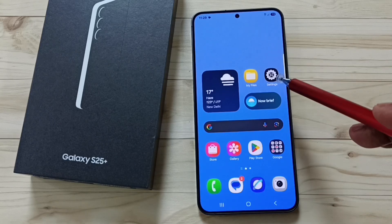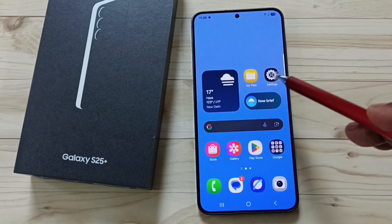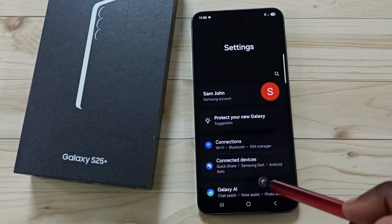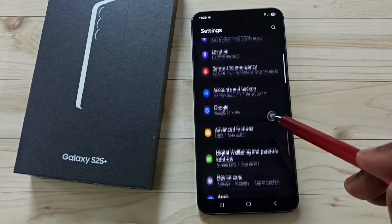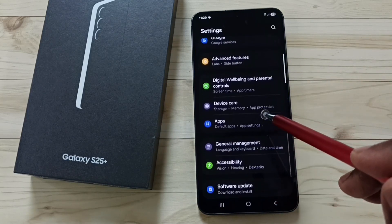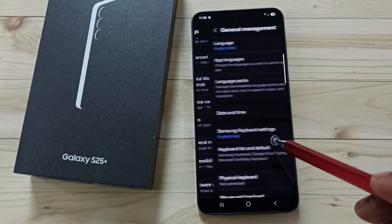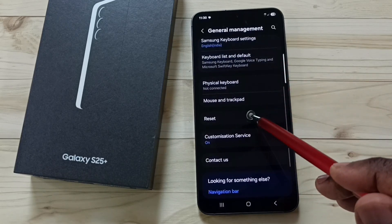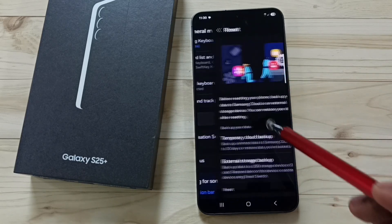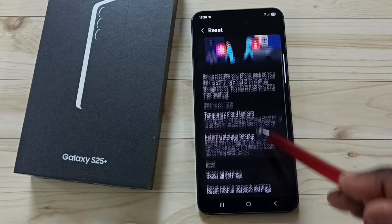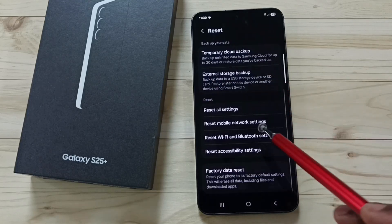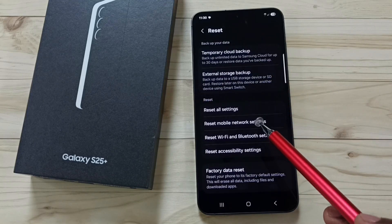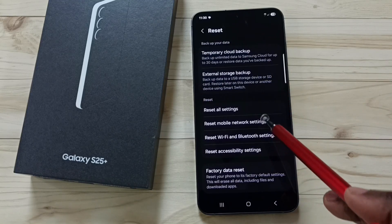Go to settings, tap on the settings app icon, go down, tap on general management, go down, go to reset. Go down and tap on reset mobile network settings.